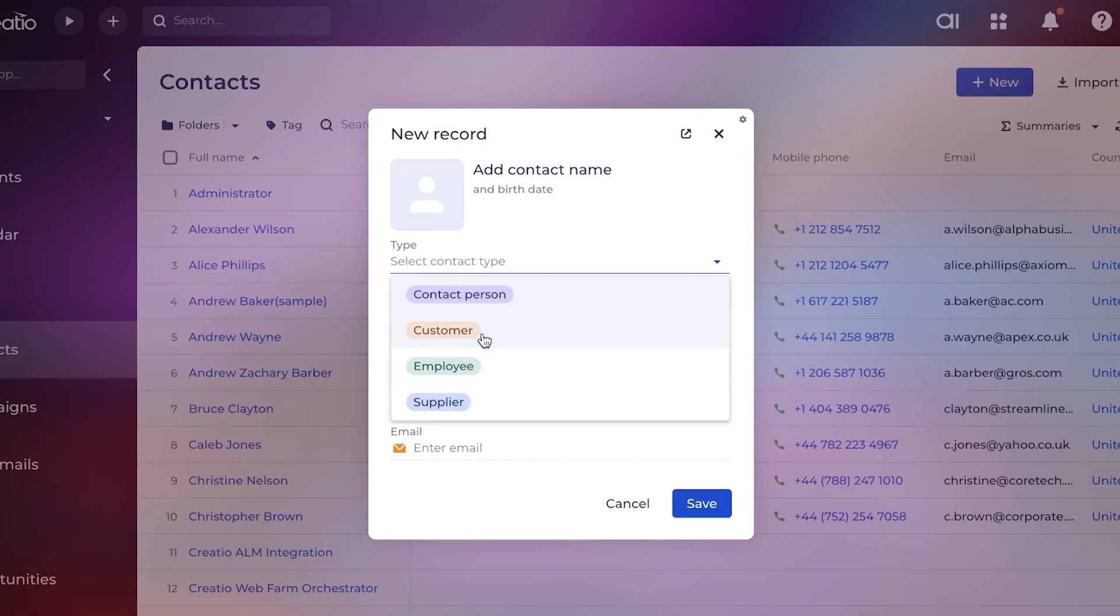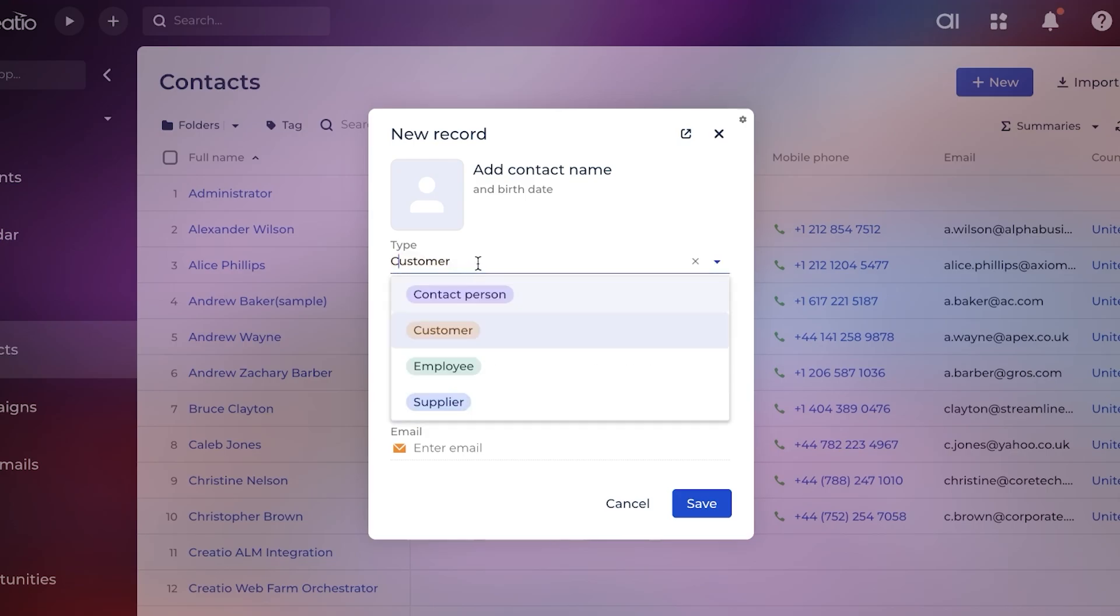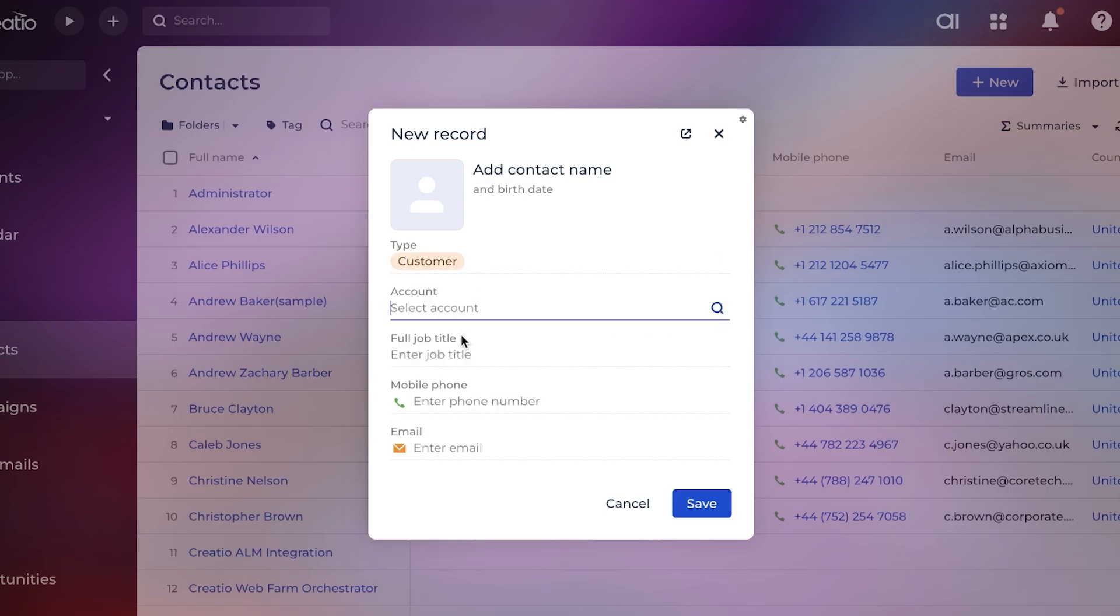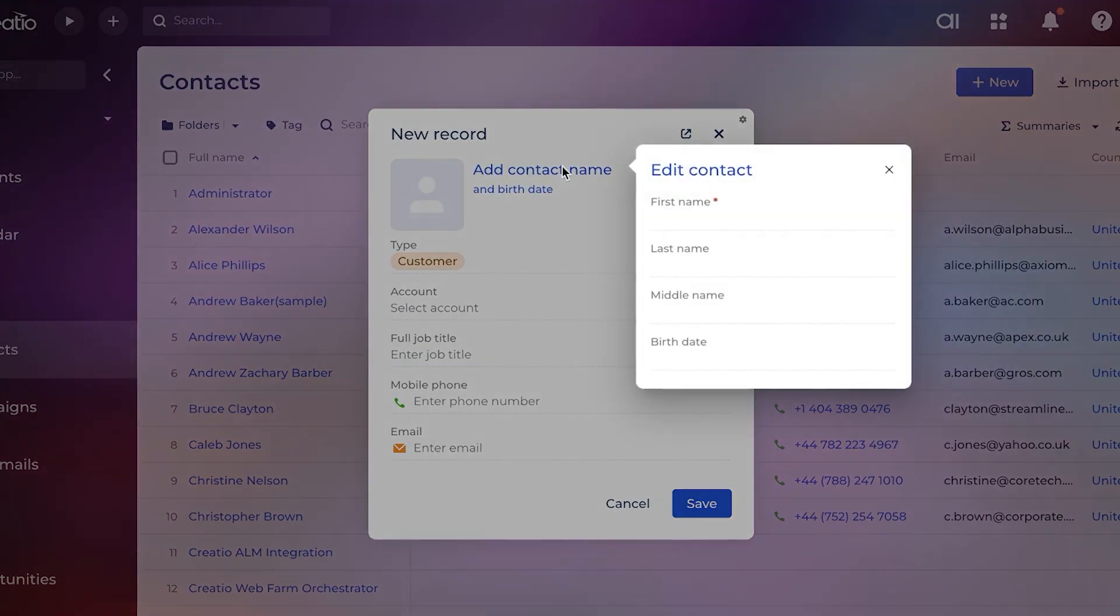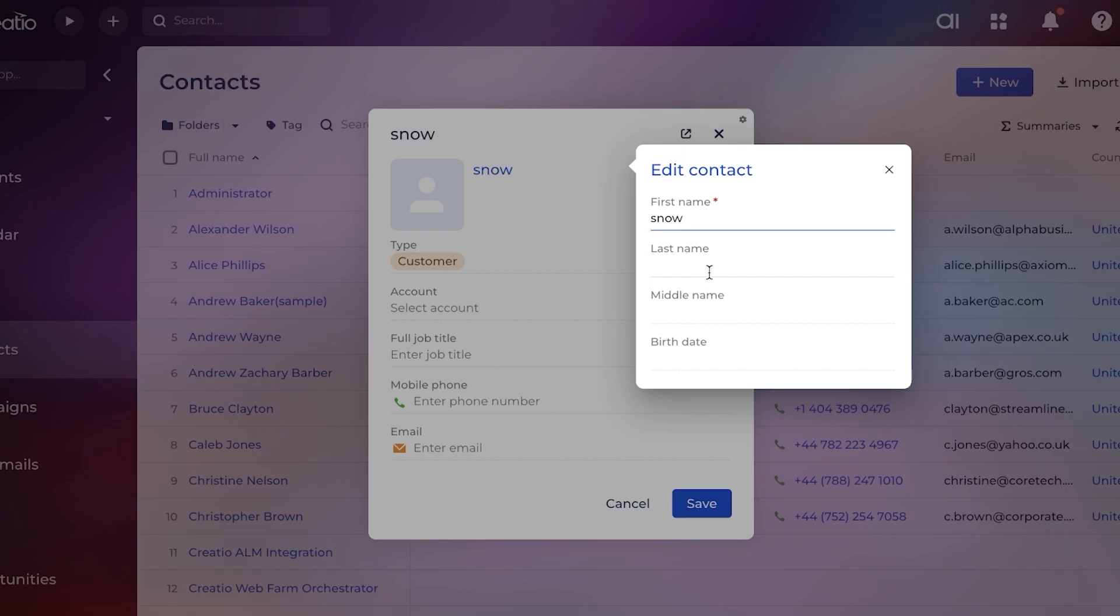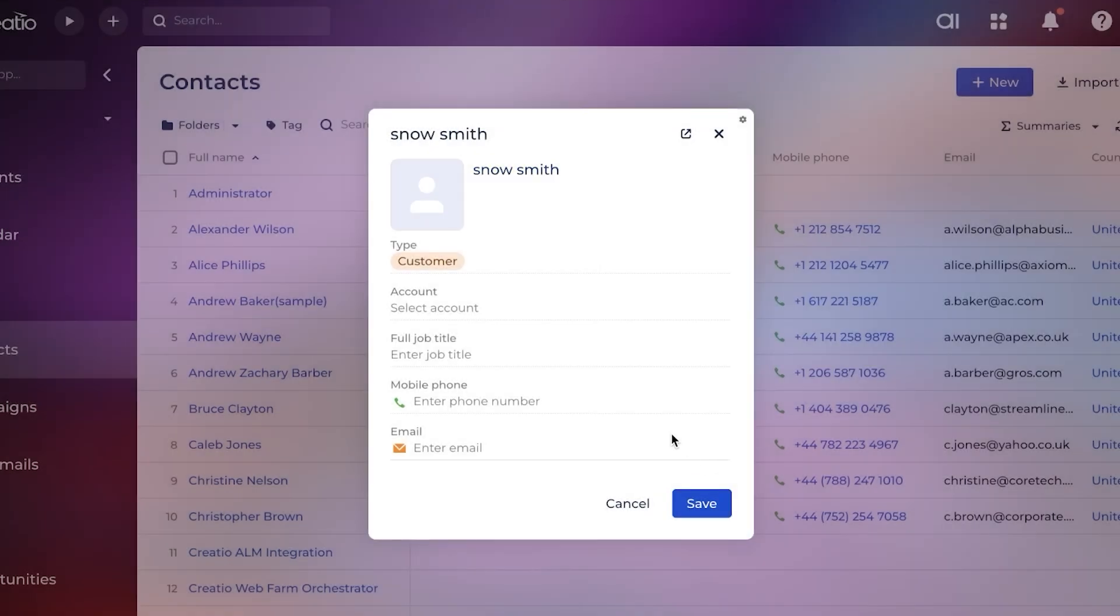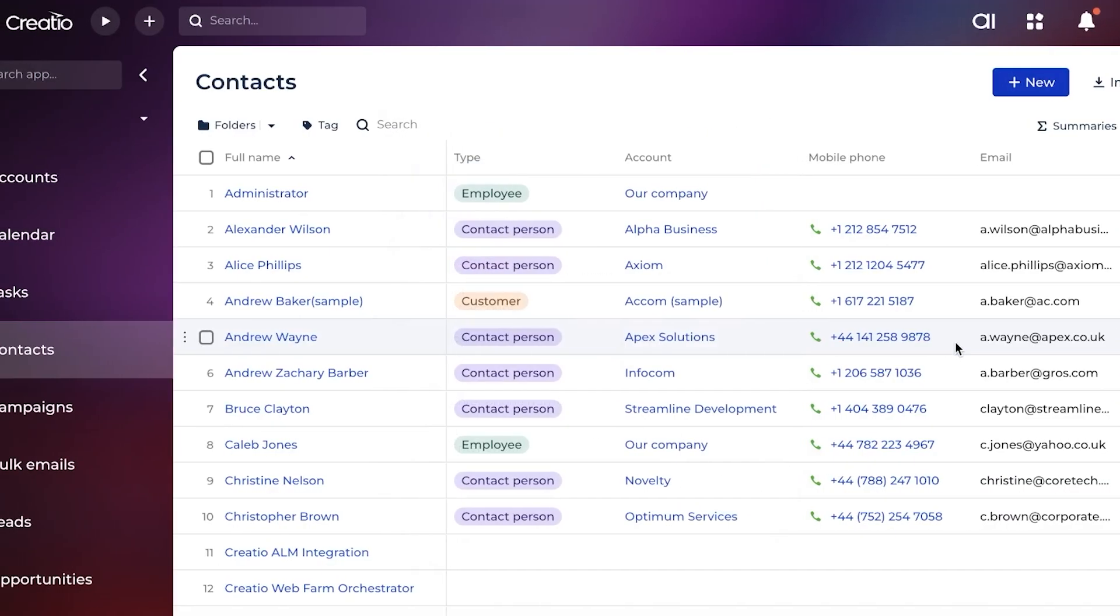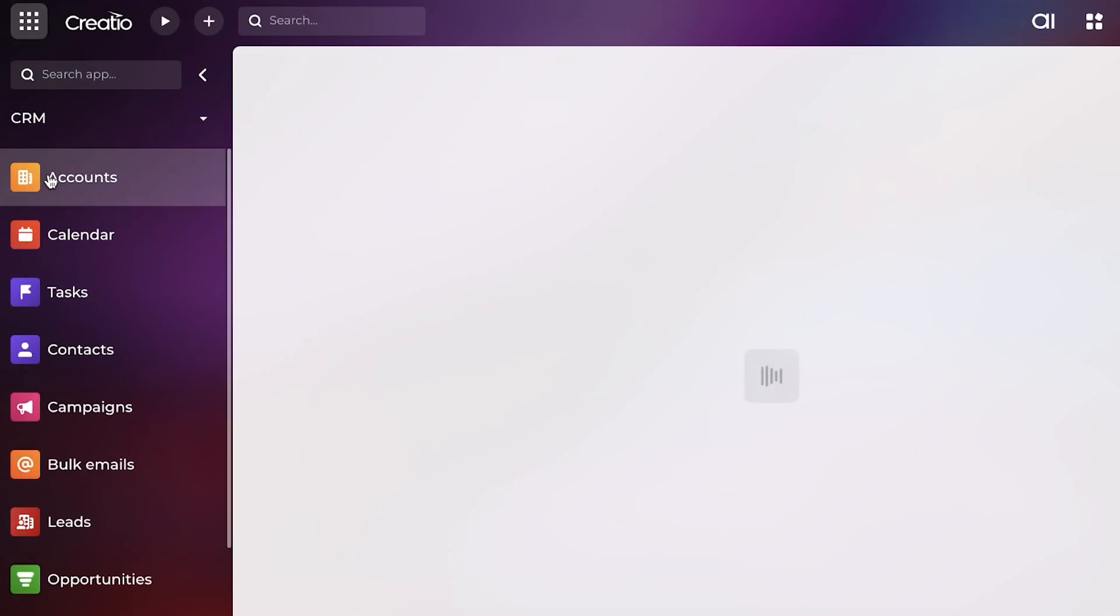You enter the contact type - there can be four types of contacts: a contact person, customer, employee, or supplier. Let's say this is going to be a customer. We can select an account, enter their job title and phone number, and their name. I'm going to add Snow Smith, and we're going to add this person just like so.